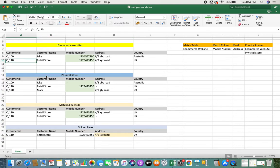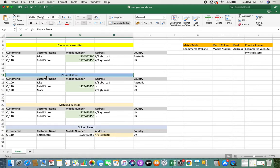The entire aim here — as I covered in the master data management video — is that when data comes in from different sources, such as the e-commerce website and the physical store, I need to understand which records are actually the same and which are different. Even if they are the same records, I need to know which source to trust for which information, so I can consolidate, wrangle, and validate my data to bring forth a golden record, which is your master record.